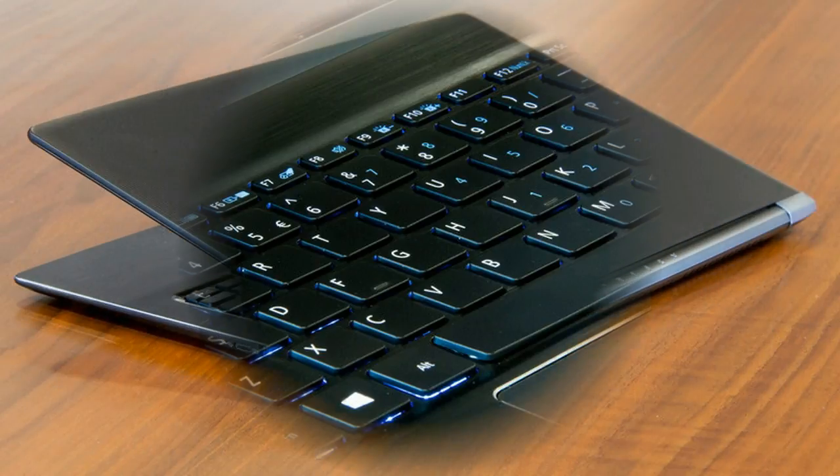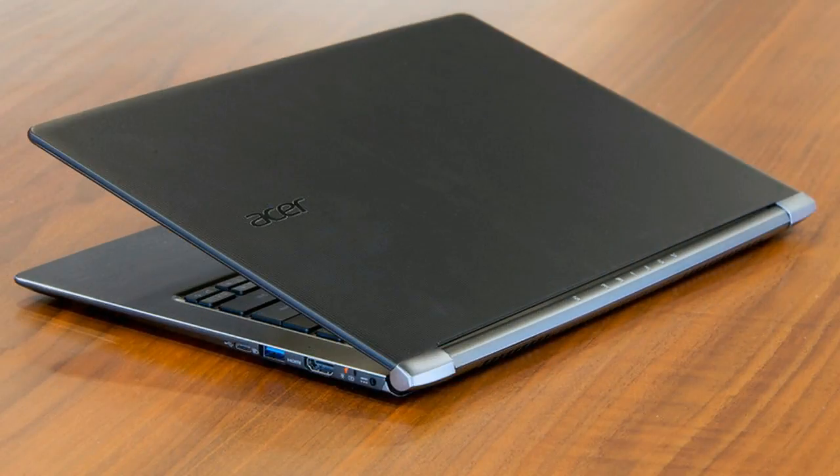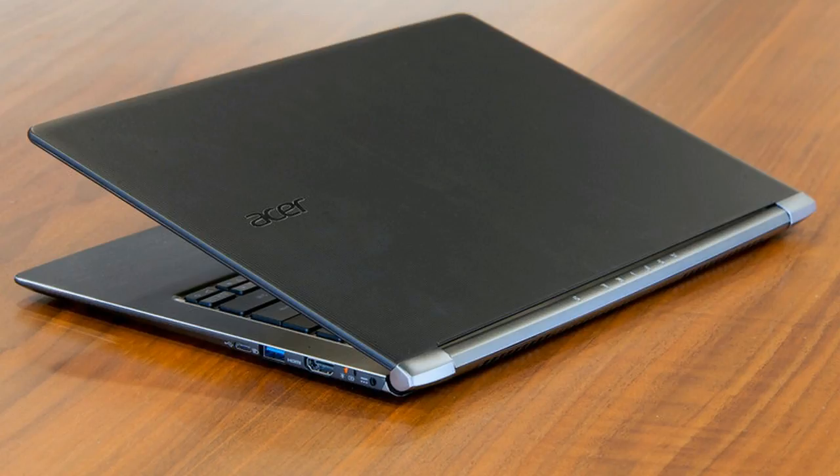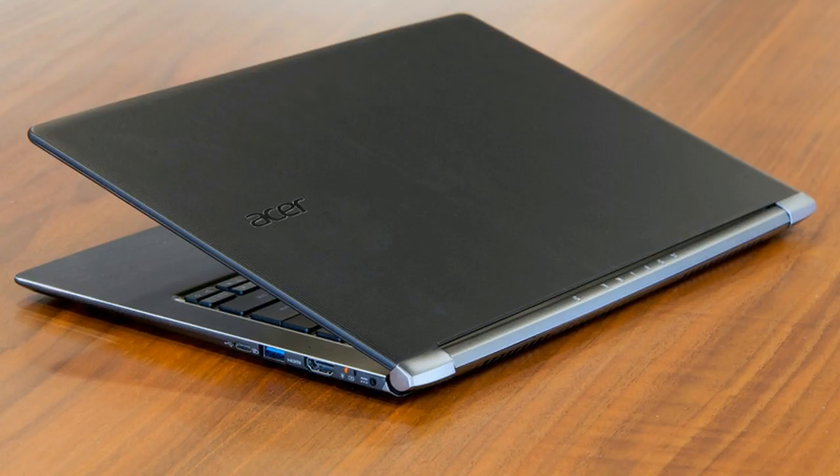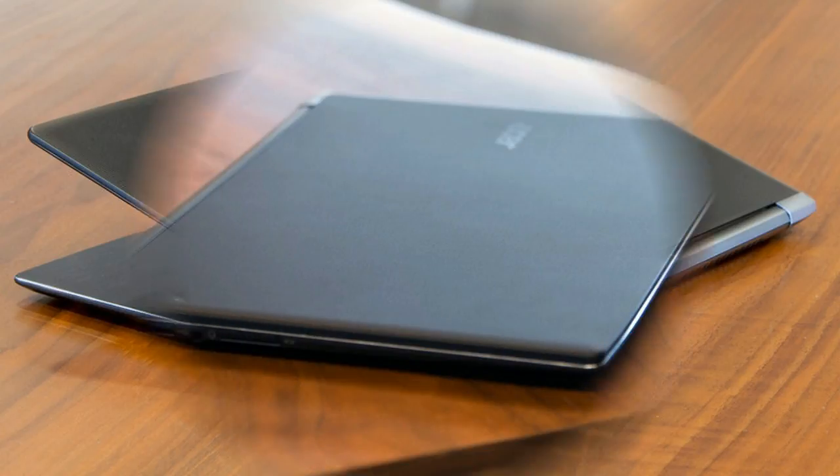If that sounds familiar, it's because both the specifications and price are identical to Asus ZenBook UX305A, which won our Editor's Choice Award.